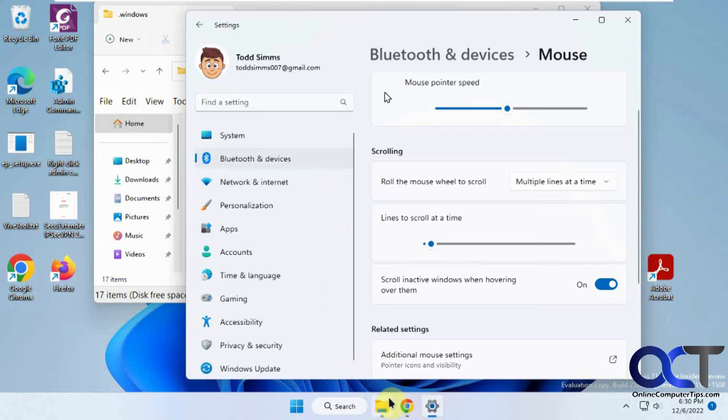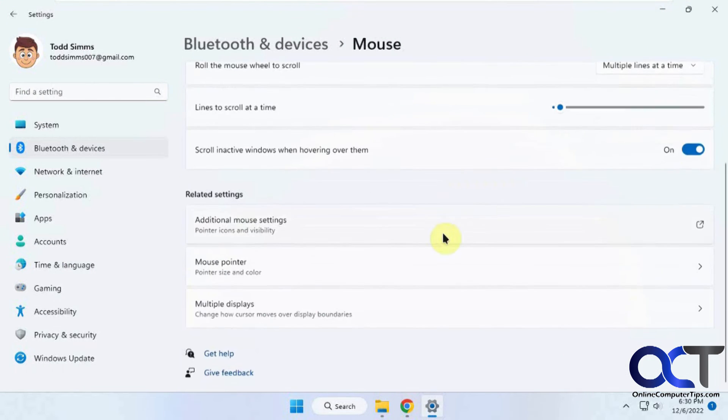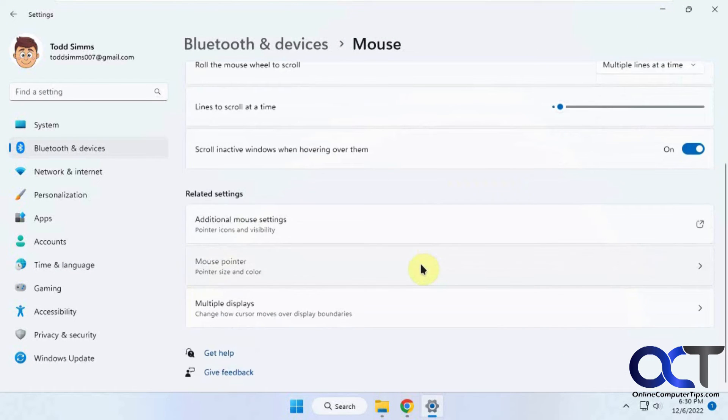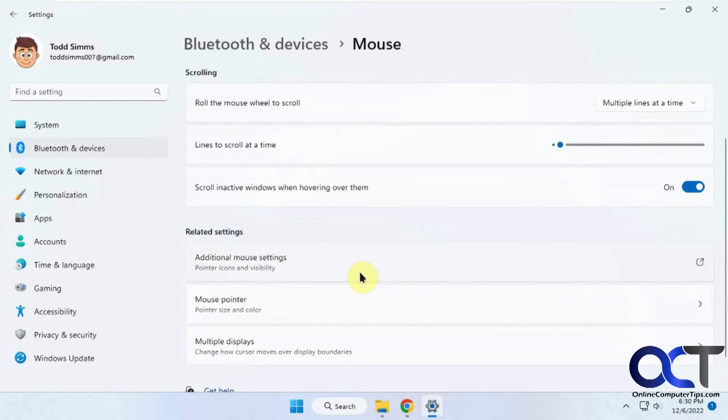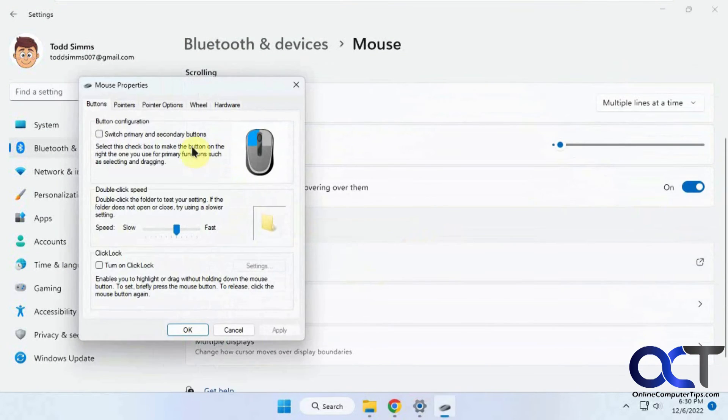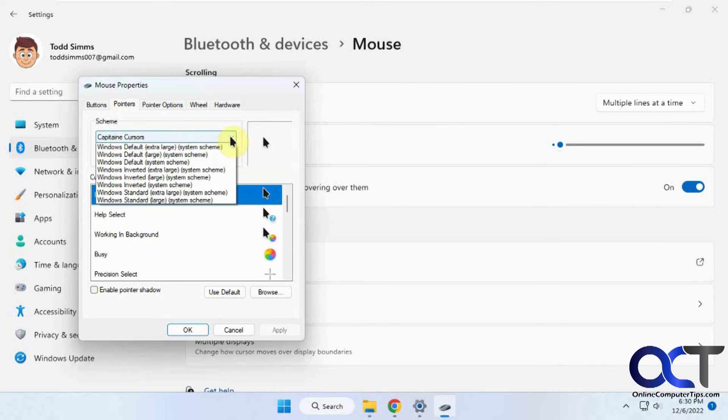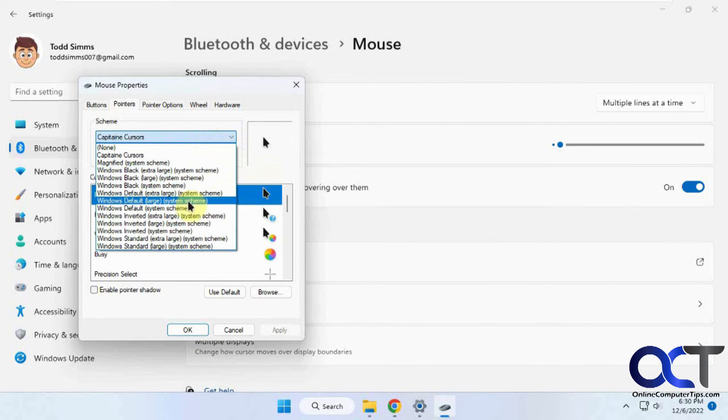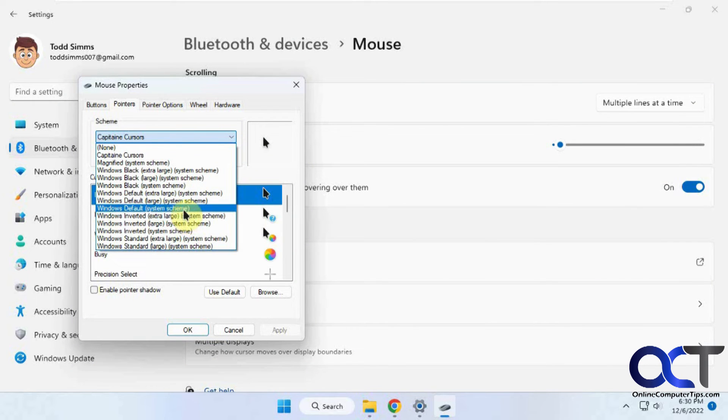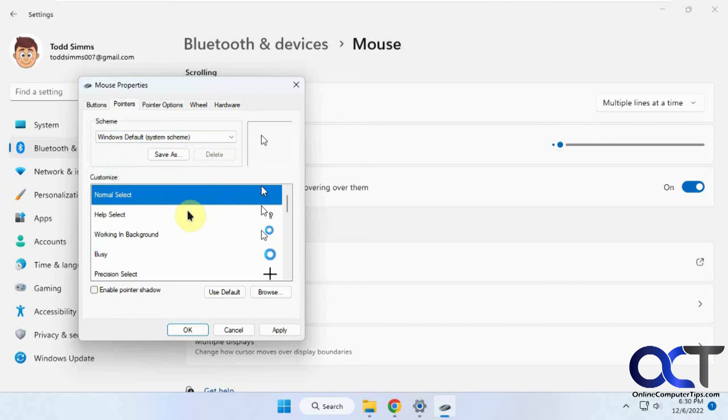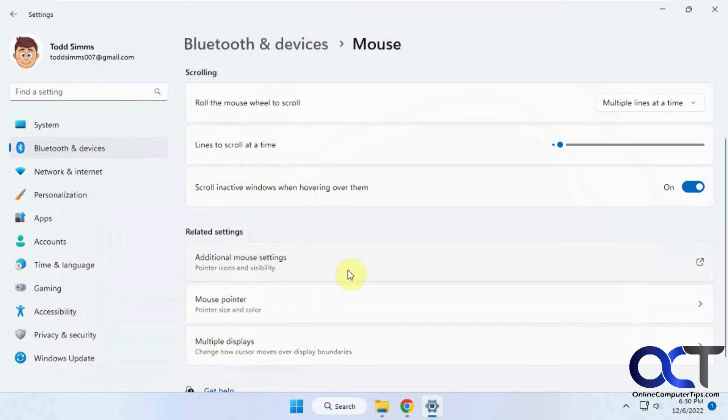And then if you don't like it, you could just go back to your mouse settings, additional mouse settings, pointers, and then just pick one of the default here, like Windows default system scheme, I believe is the default. And just apply that, and you're back to normal.